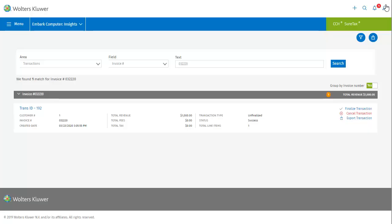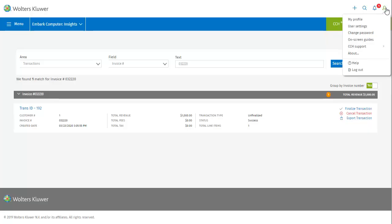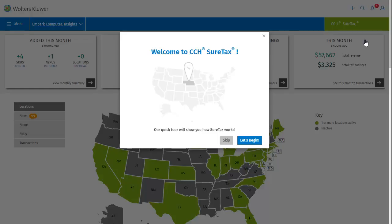The next and last icon is my profile. The profile icon allows you to add personal information, regulate your account, and get help if you need it. For example, you can choose on-screen guides to open a short guided tour of SureTax. This brief tour is presented to you when you first start using SureTax, but you can also access it later, whenever you want, from the profile dropdown.